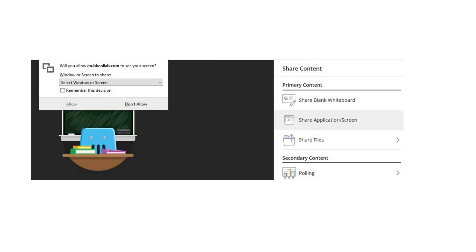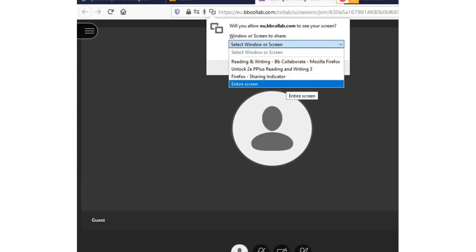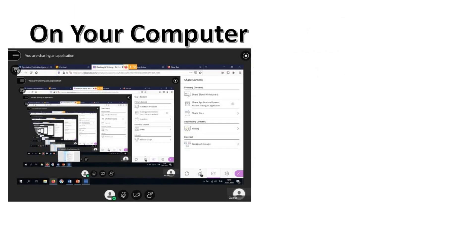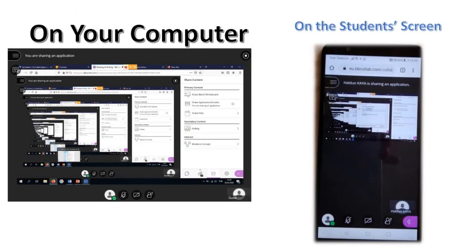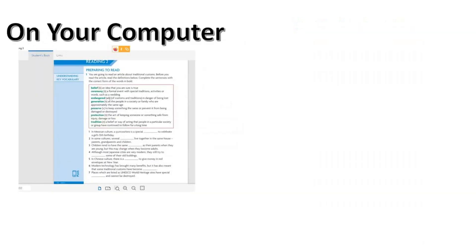Or, you want to use Share Application or Screen option. You select the entire screen, and this is what you see on your computer. You can check what students see on their screen from your phone. You can select a soft copy of a book, and this is what you see on your screen.